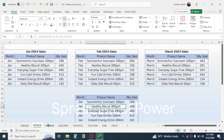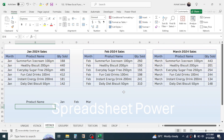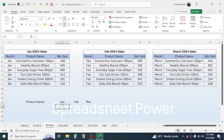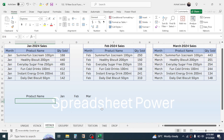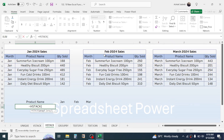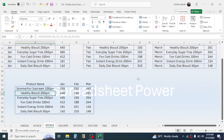The HSTACK function is used for stacking data horizontally. Here I have sales details for January, February, and March, and I want product name in one column, then January sales, February sales, and March sales side by side. Press equal to, type HSTACK, open bracket, in array1 select the product name range, comma, array2 select January quantity, comma, array3 February quantity, comma, array4 March quantity, close bracket, press Enter. Now the data is stacked horizontally.